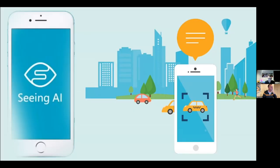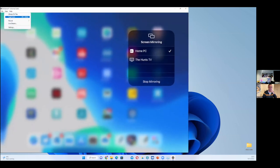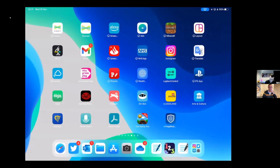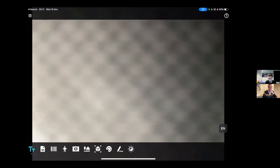The next app I'm going to share is Seeing AI. It's a wonderful app developed by Microsoft and it's free. It was developed a couple of years ago and is constantly updated — it's for people with visual impairments, but I use it in class to help some of my kids. I'm going to share my iPad now. There are some features I use in class and some I use in the staff room for fun.